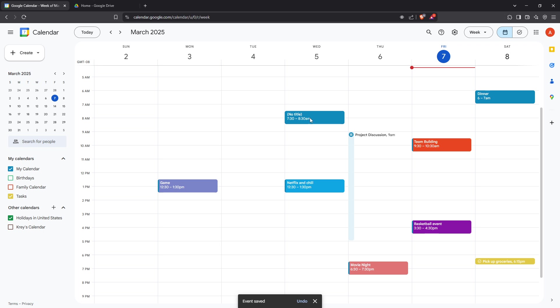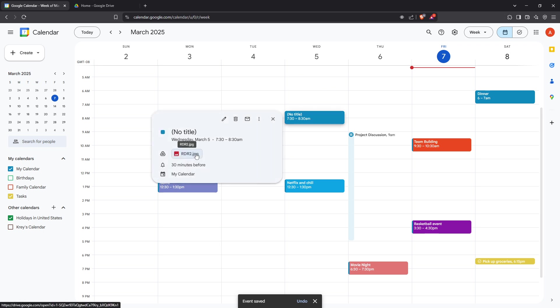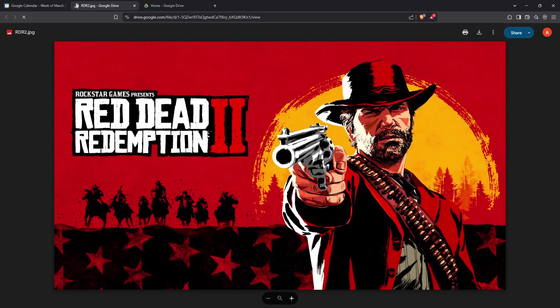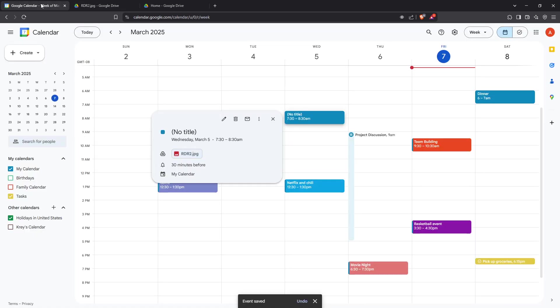And there you have it. You've successfully inserted an image into a Google Calendar event, a small but mighty enhancement that can make a significant impact on the utility and appearance of your digital meetings. Thanks for watching, and perhaps consider trying this out on your next event to see how it can add value.